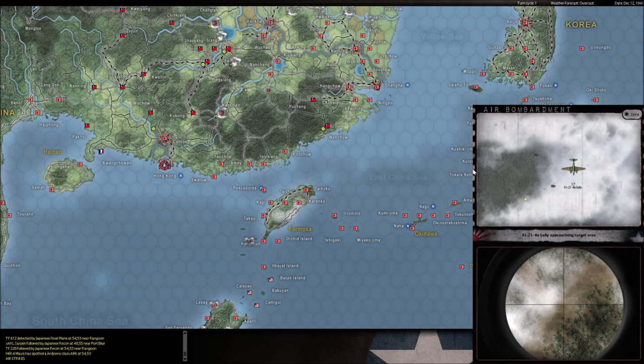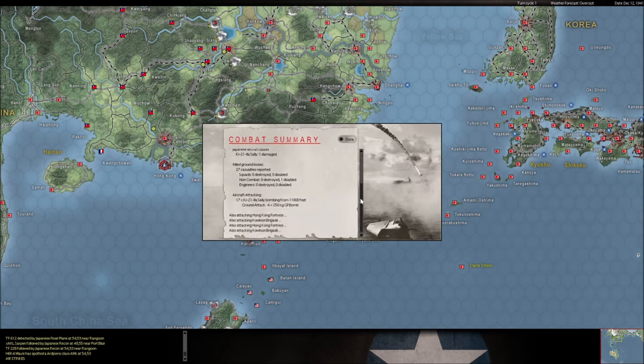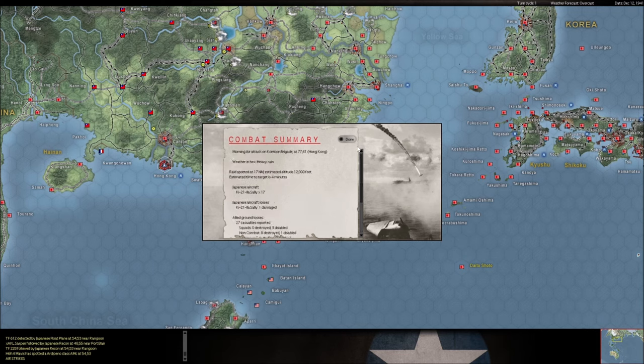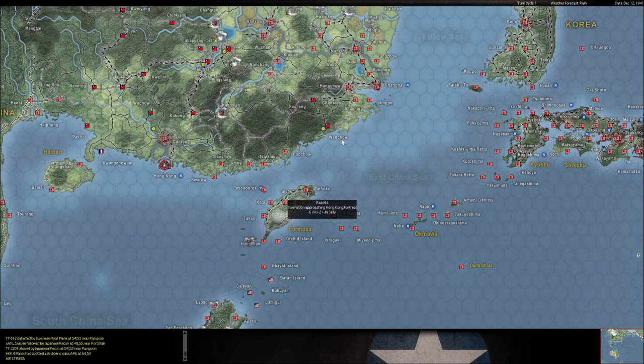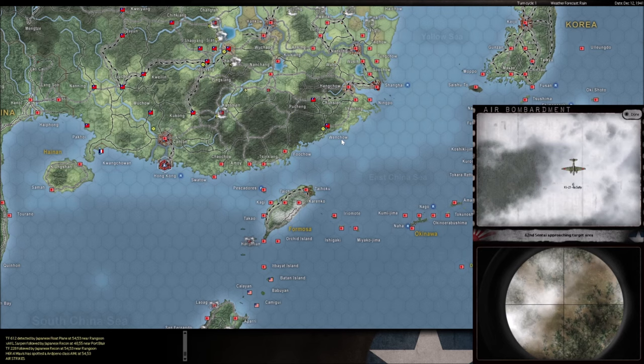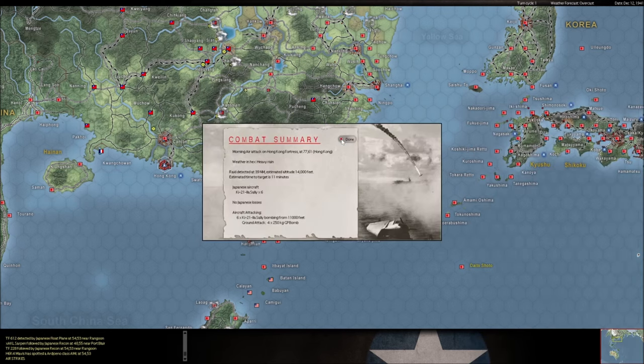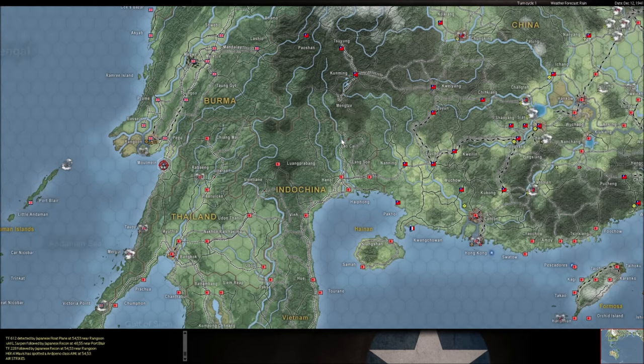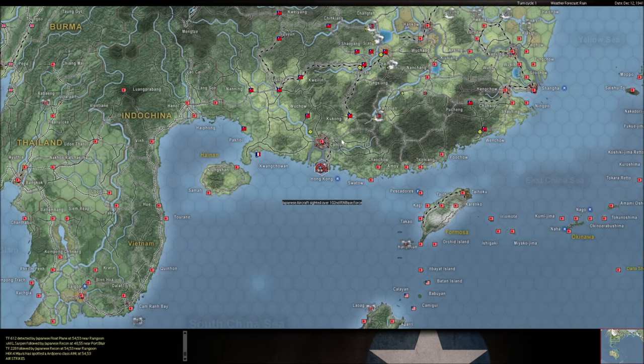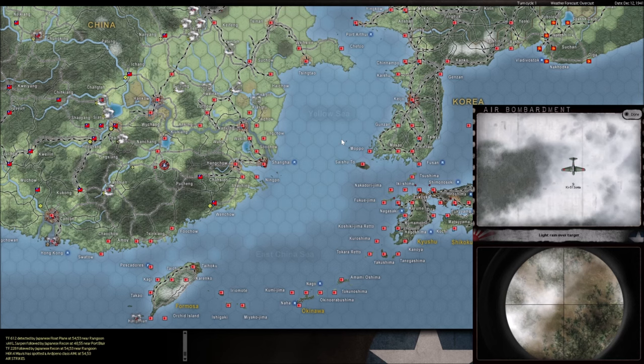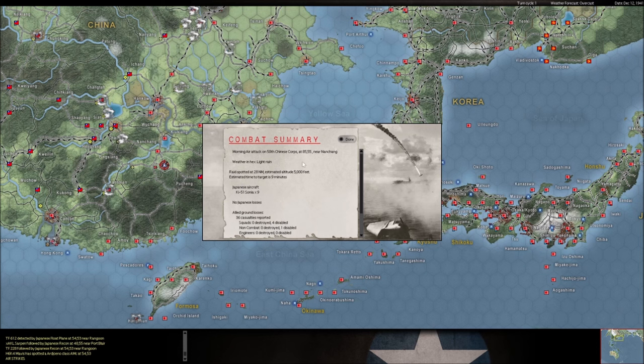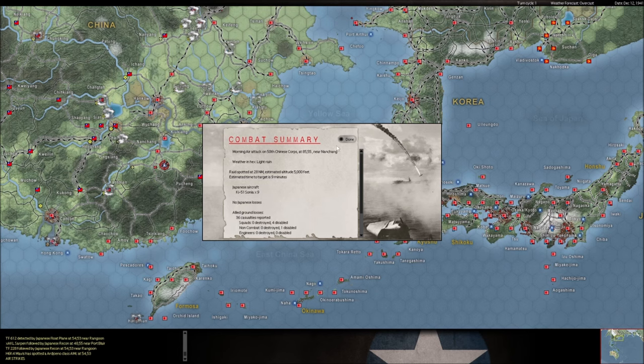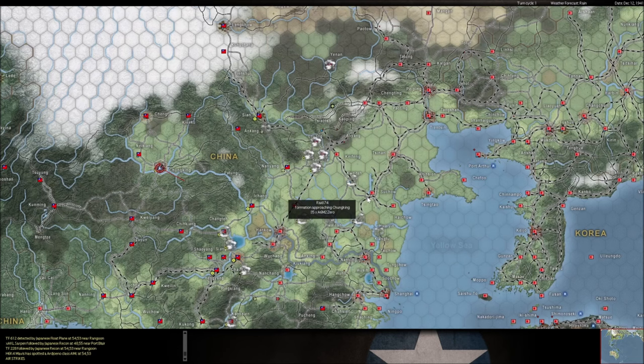Big raid, another big raid here. Again the heavy rain is helping us out. Now he's using his Tojos to sweep. Maybe he thought we were going to have some sort of CAP over Hong Kong. He's bombing this unit on the ground, why not, because he can bomb this for free.